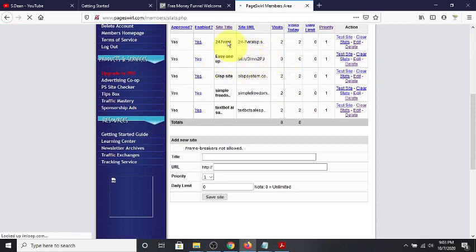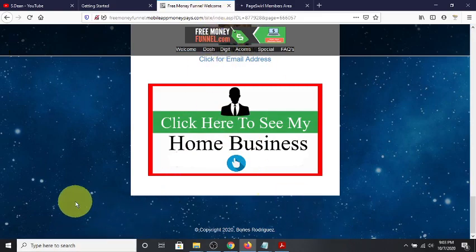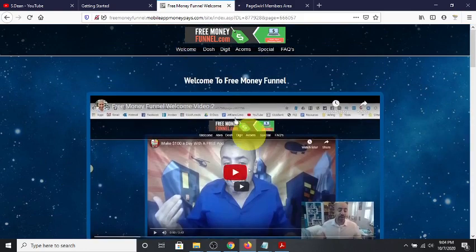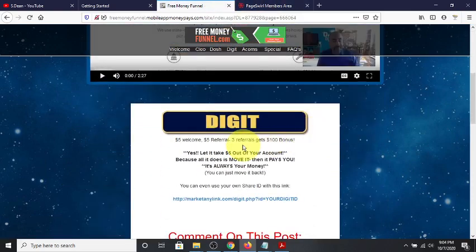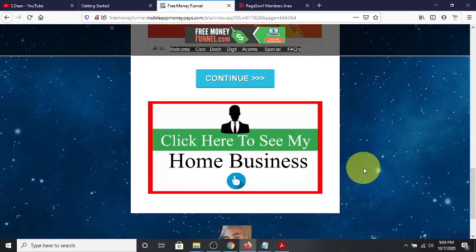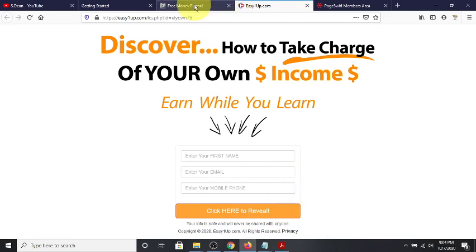The Easy One Up link is now saved in the rotator. Let me go back and walk through the offers again from a new visitor's perspective. A visitor is scrolling through the free money funnel — downloading Dash, getting five dollars, downloading Digit — and they scroll down and click 'see my business.' Boom — Easy One Up: discover how to take charge of your own income and earn while you learn. They fill it out and that's my Easy One Up offer.